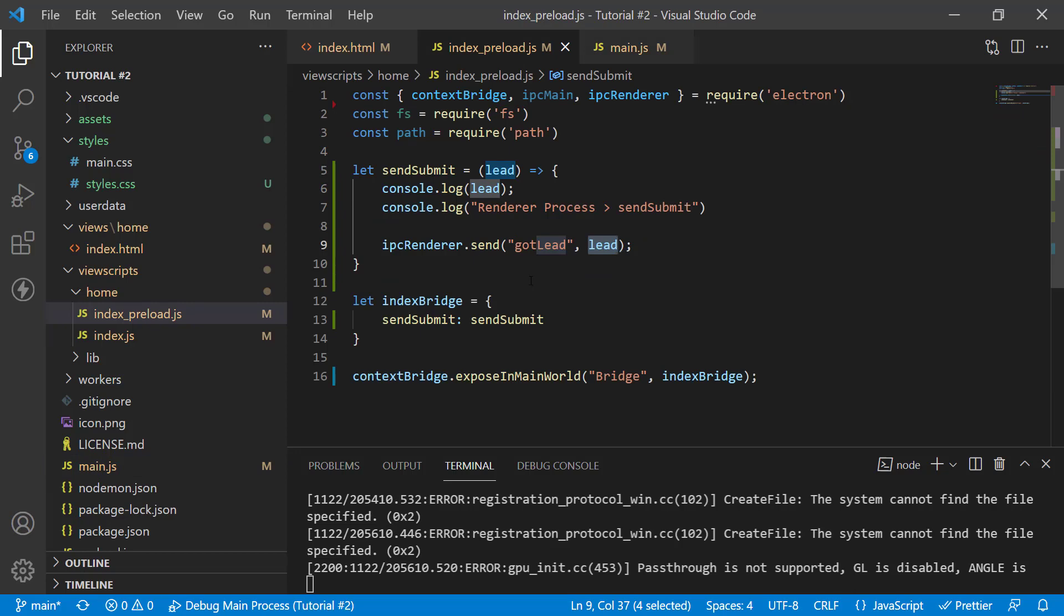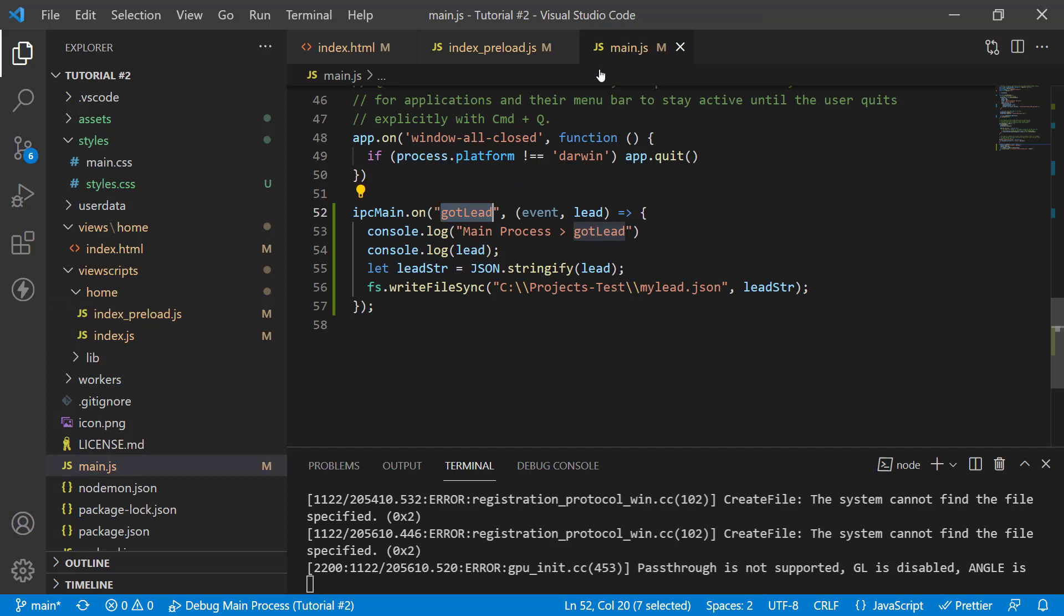you can have multiple channels in your preload file like got lead, got an update, save lead, whatever you want to call it actually.